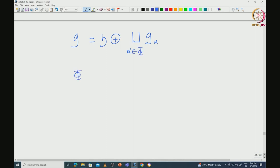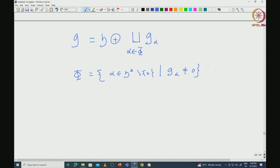So G is equal to H direct sum, direct sum G_alpha for alpha in phi. Here phi is nothing but those alpha in H star, different from 0, such that G_alpha is nonzero. These elements of phi are called roots — this is the set of roots with respect to the pair (G, H).